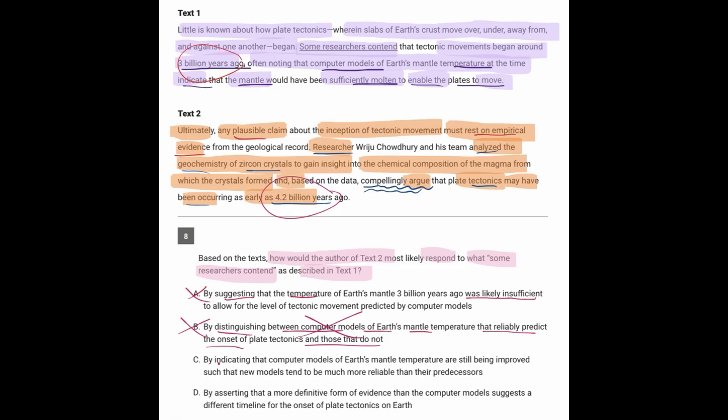C, text 2 would indicate that computer models of the mantle temperature are still being improved. Once again, text 2 did not talk about the mantle temperature.